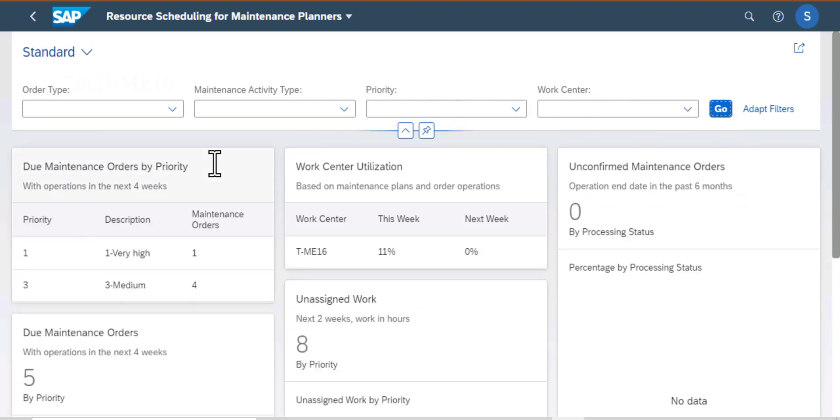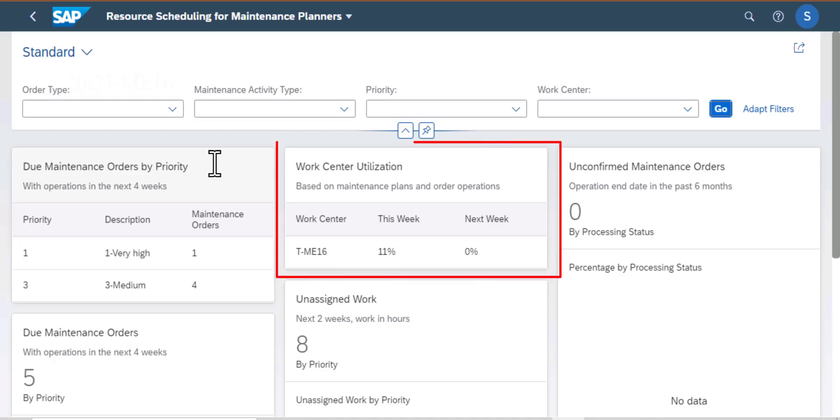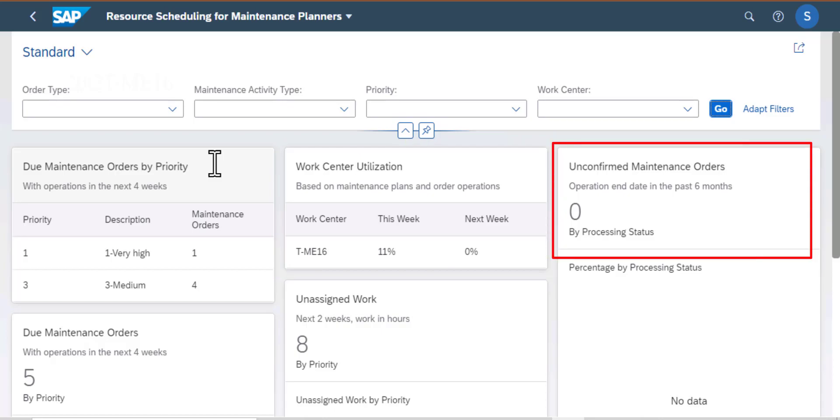And that brings several cards here. The first one is due maintenance orders by priority. In the middle we have work center utilization. To the right we have unconfirmed maintenance orders.